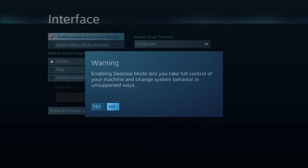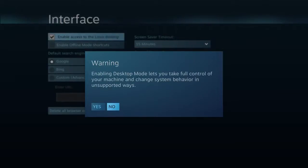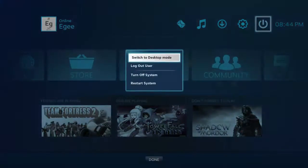You'll get a warning that says enabling desktop mode lets you take full control of your machine and change its system behavior in unsupported ways. If you're following this guide, you should already know that. So you'll hit yes, then go back to the main screen where you'll select the little power button icon. You'll see you now have an option to switch to desktop mode — select that and now you're in desktop mode.